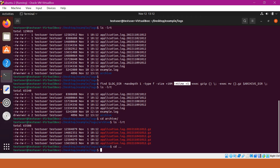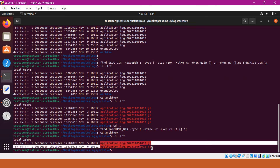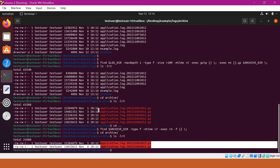Now for our second requirement, we have to delete the files in the archive directory which are older than a specified time period. Let us write a new find command targeting the archive directory with -mtime more than 7 days, and use the -exec rm option to remove those files. This command will remove files in the archive directory older than 7 days. After executing, we can verify: now only two archives are present, and the remaining three archives are deleted because those are older than 7 days.